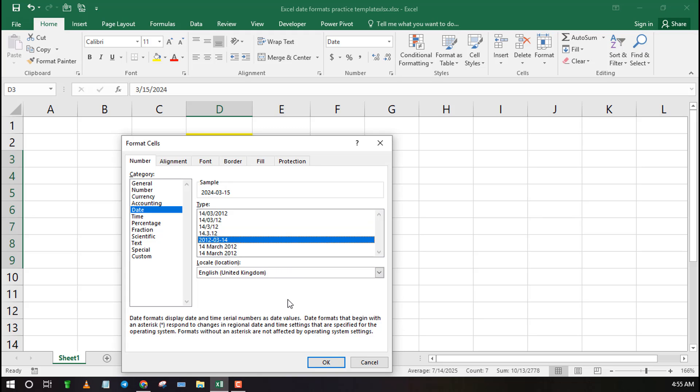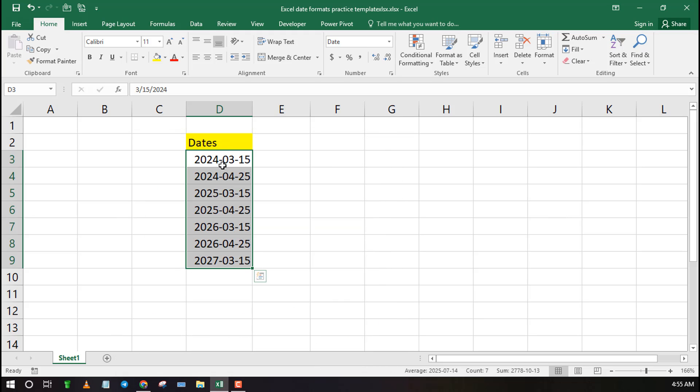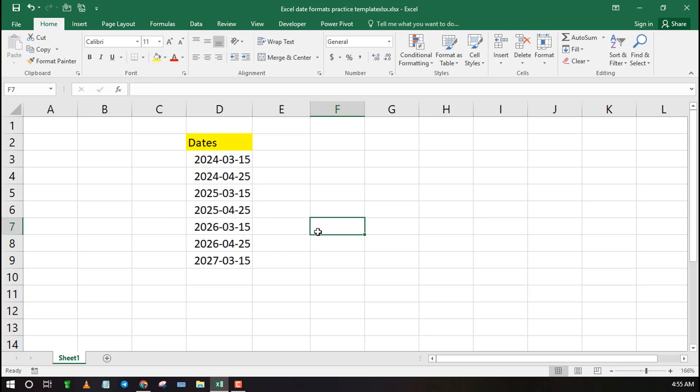Select the format that pleases you then click OK to apply the changes. As you can see, the date formats have changed from slashes to dashes.